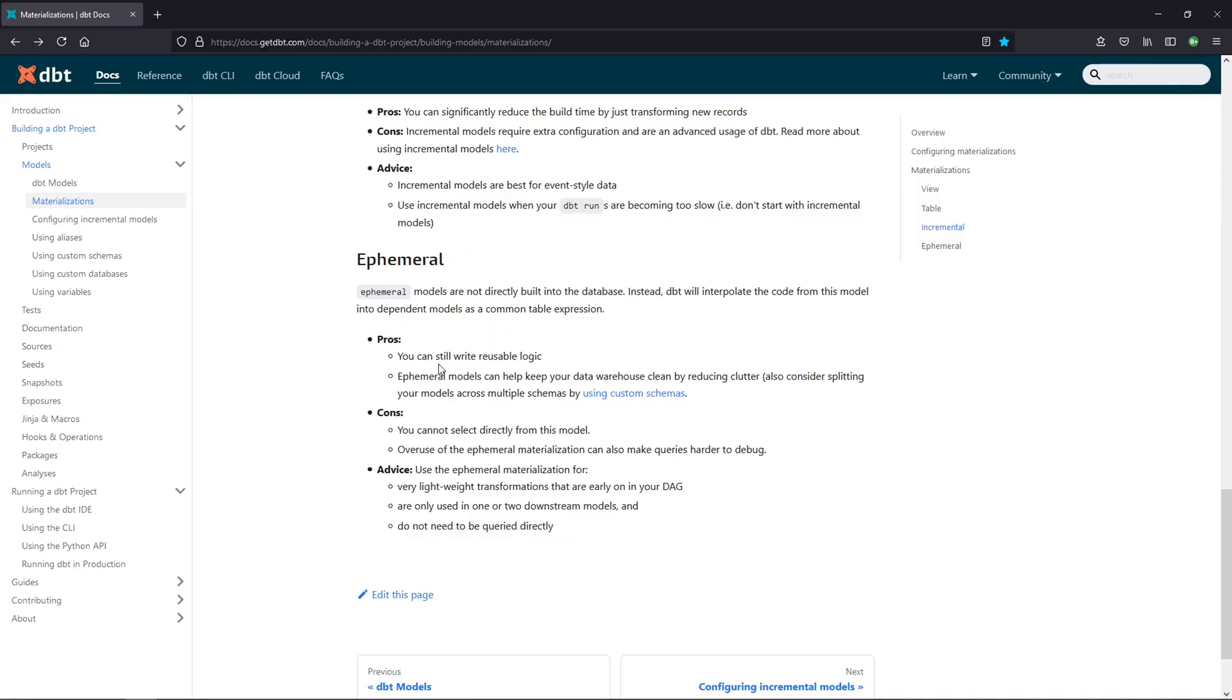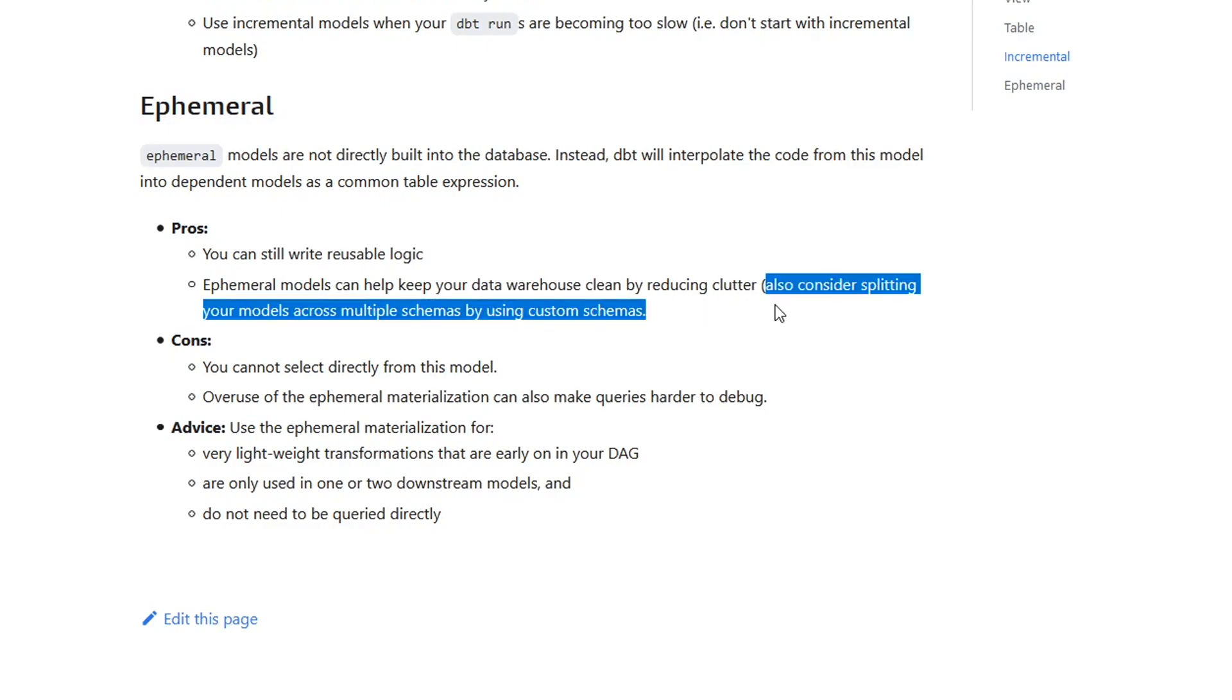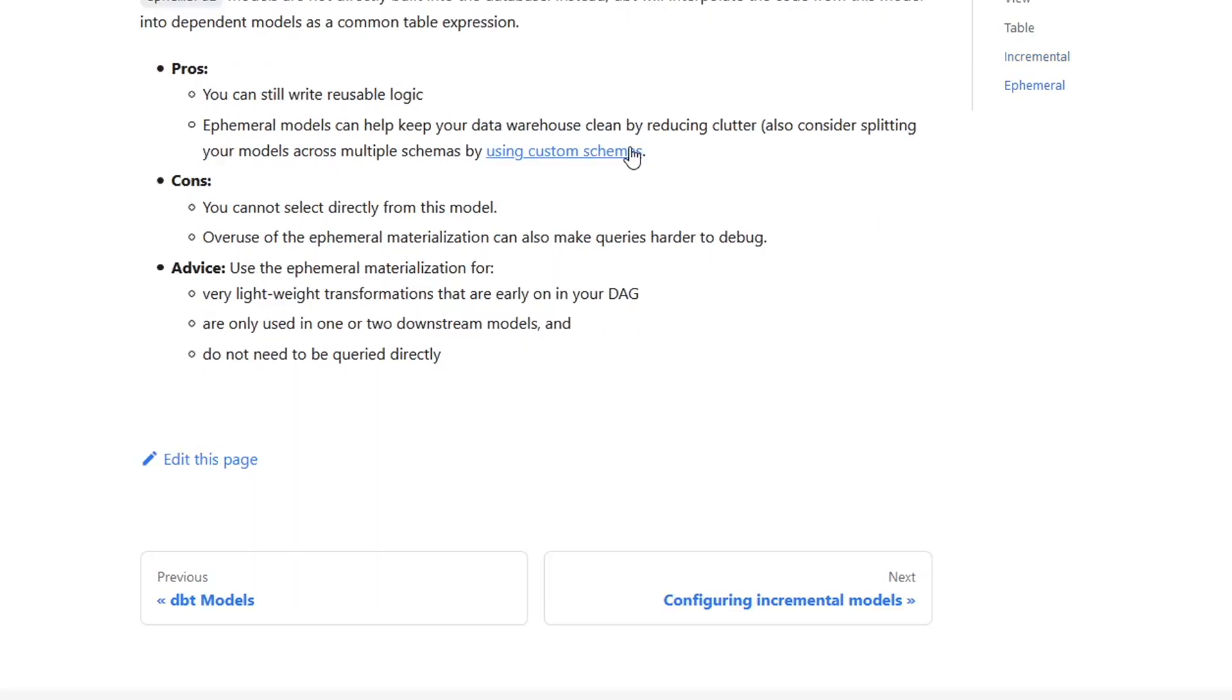So first off, pros: you can still write reusable logic. That's true. We were able to put those in a separate model and then reference it, and they can help you keep your data warehouse clean by reducing clutter. And that's because it's not going to actually deploy. As we saw, it's just going to compile it as another CTE within a CTE, depending on how you use it. And what they're saying here is alternatively, you could just still deploy your models, but use custom schemas and put them in different places. That's an option too. And if you're curious about custom schemas, there is another video that touches on that.